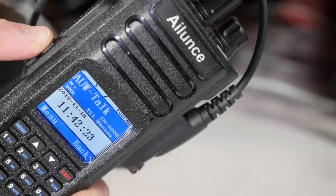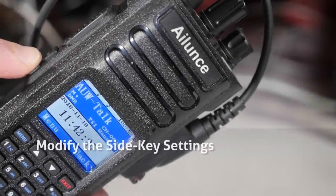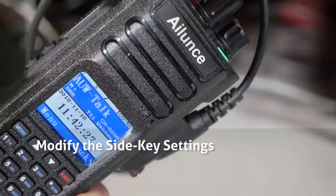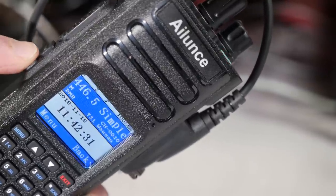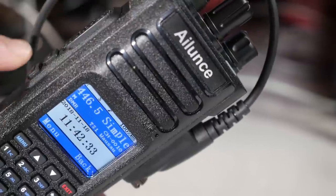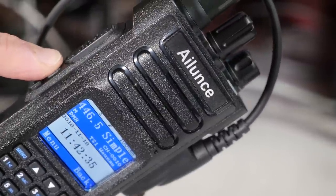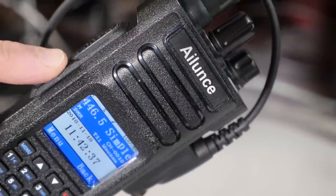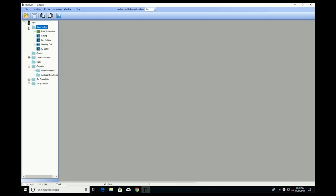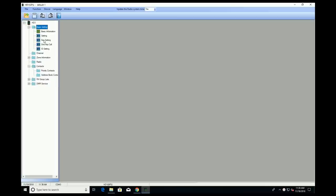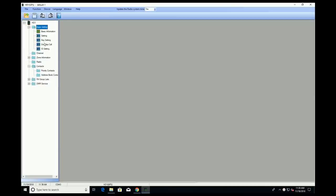A handy feature on the Islands HD1 is the ability to modify the key settings. You can modify the two buttons below the push-to-talk — side key 1 and side key 2 — and set them up for either a long press or a short press. In the programming software, under basic settings, you can select key settings. For side key 1, you can select your preferred long press setting and your preferred short press setting.